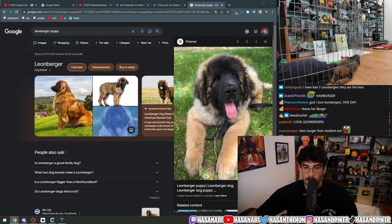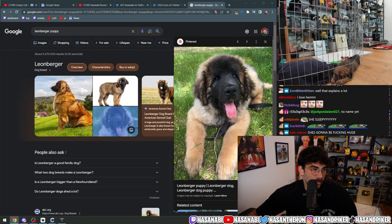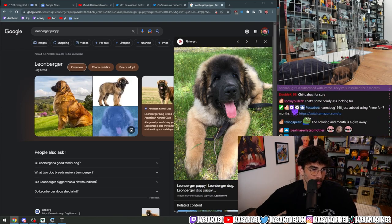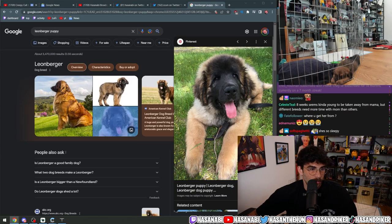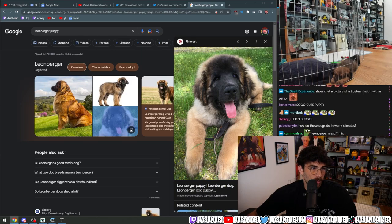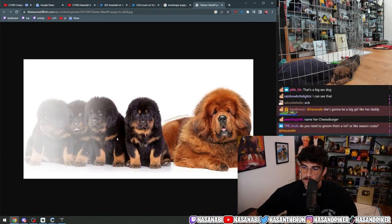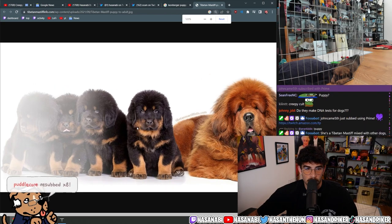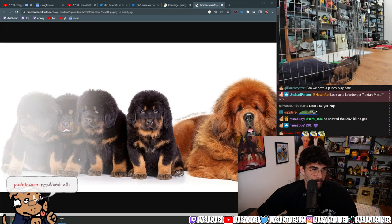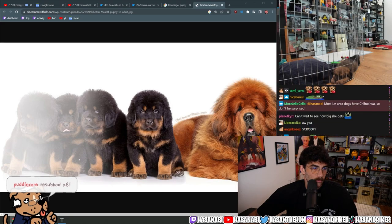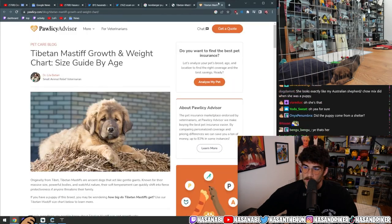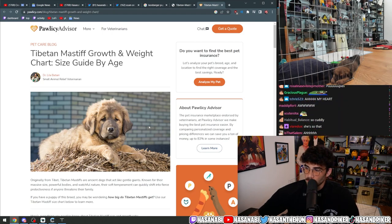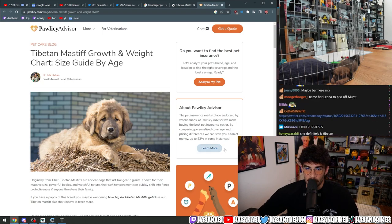So that's a Leonberger puppy, this is a Tibetan Mastiff puppy—depends on how many months old they are. But look, she looks like a dead ringer for that, you know what I mean?